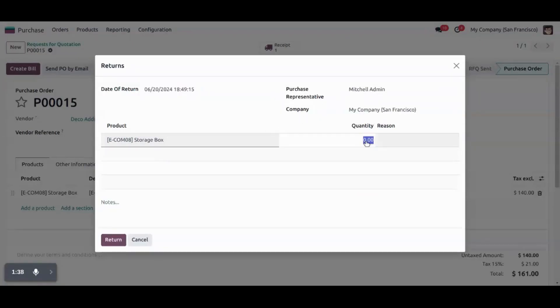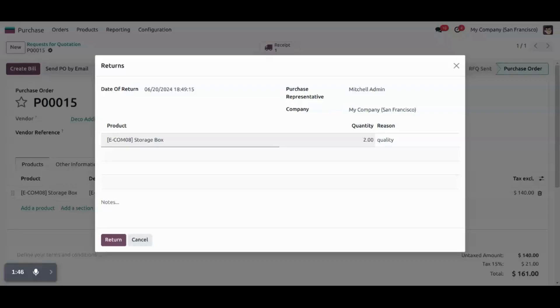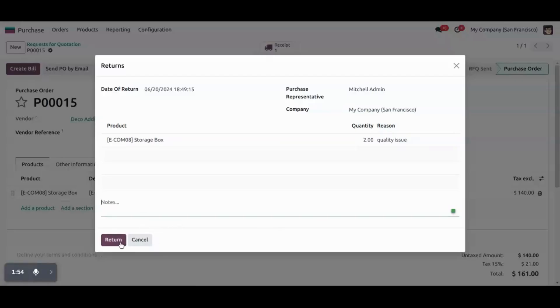Let's add, let's return, suppose we are returning two quantities. We can also mention a reason. Also can define a specific notes here. Let's create a return.